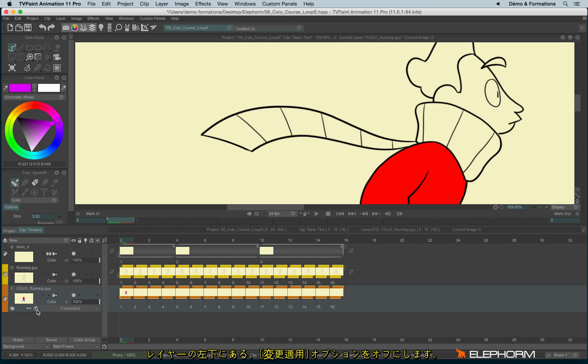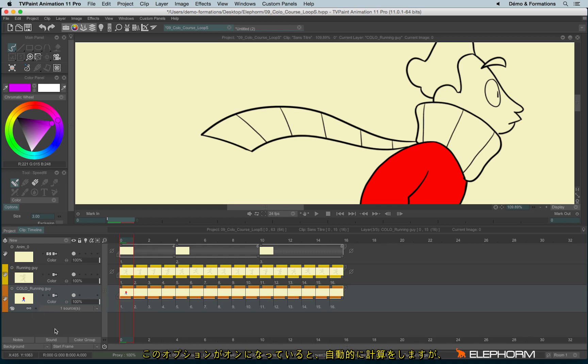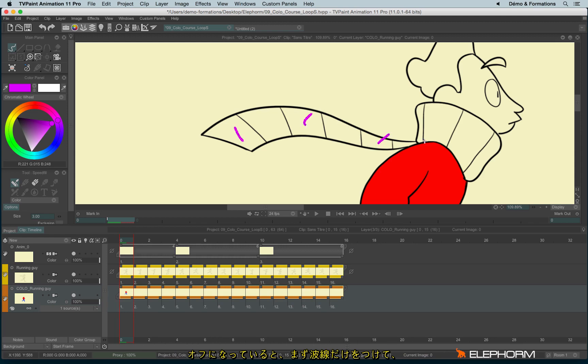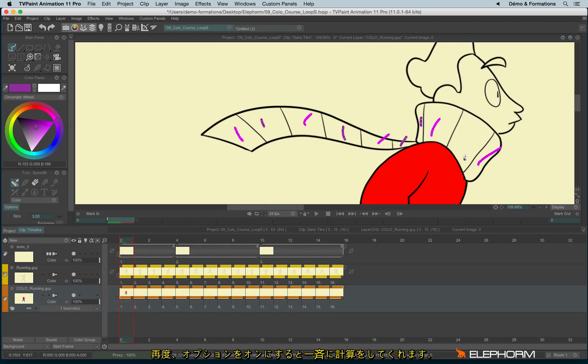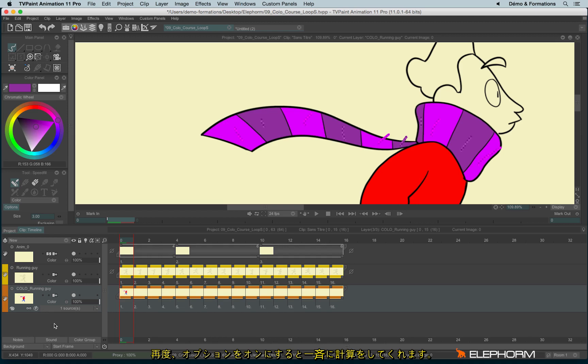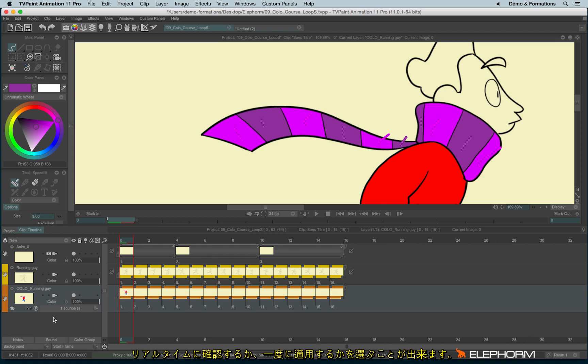you can disable this option just here. When you enable this option, actually the calculation is automatic, and if you don't check this option, then you can add many little squiggles like this. And then check again this option to apply the calculation. So it's up to you to choose if you prefer to see the results in real time, or if you prefer to first put all the squiggles and then see the results.